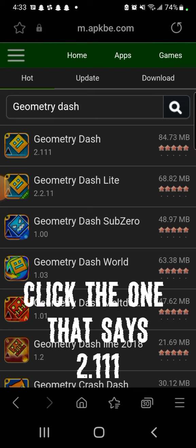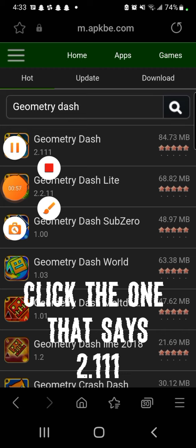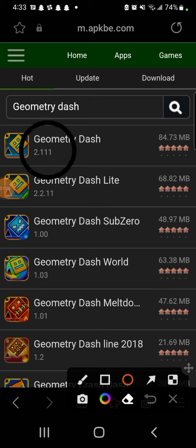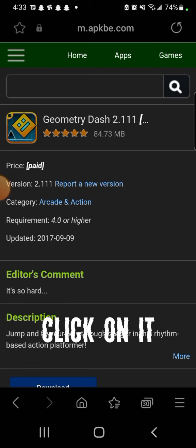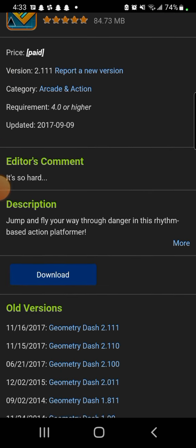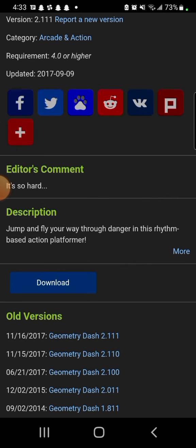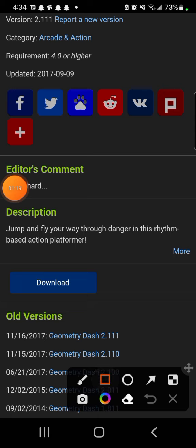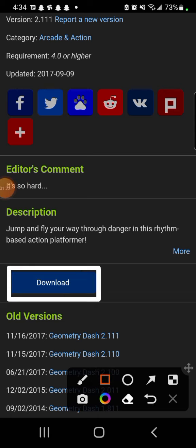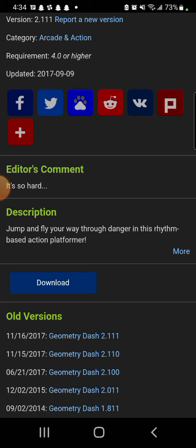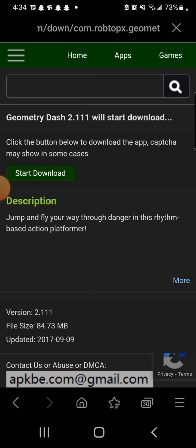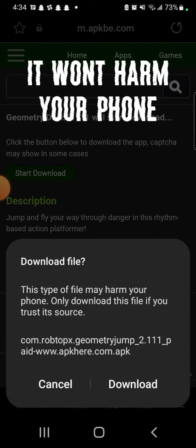Click the one that says 2.111 and click on it. Press Download, then press Start to download. It won't harm your phone.